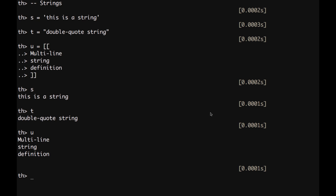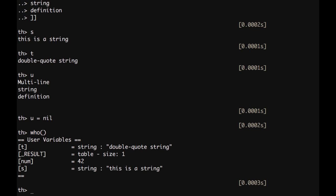We can undefine variables by assigning to them the nil value. We can kill the last string, for example, by typing u equal nil. If we check now the variables that we have defined with the function who, we can see that we have just t num s and result, which is the output of the last command. Ctrl l once more to clean the screen.